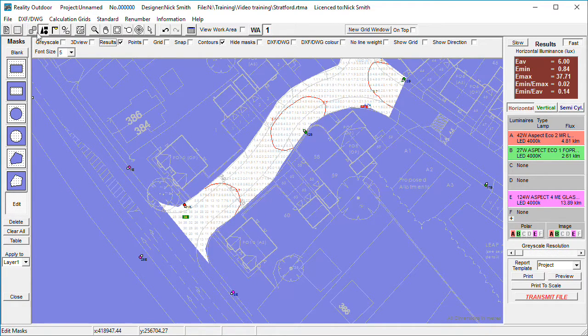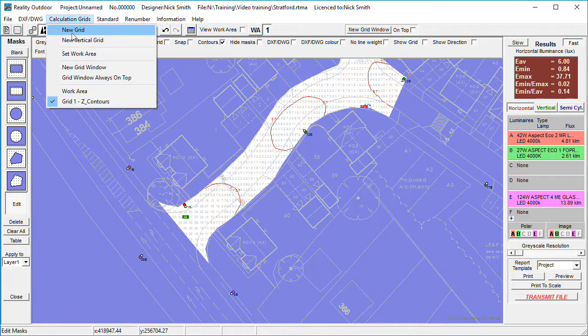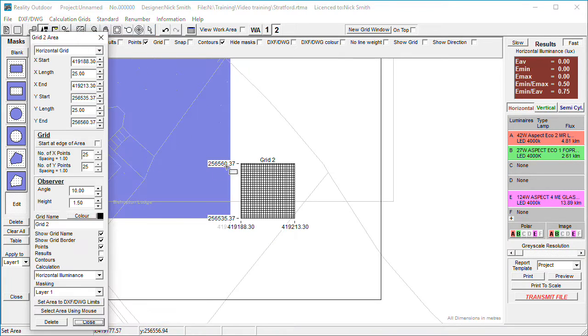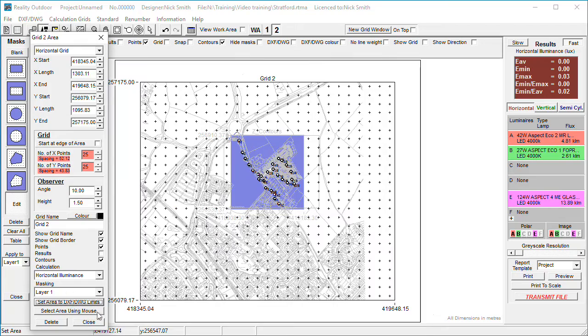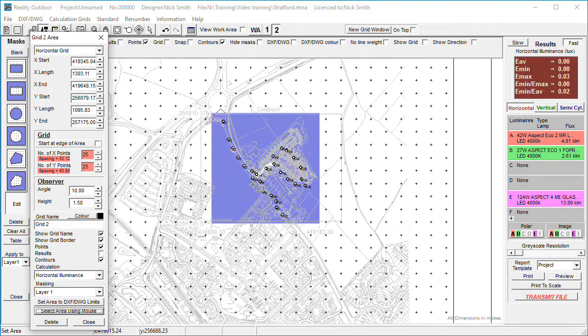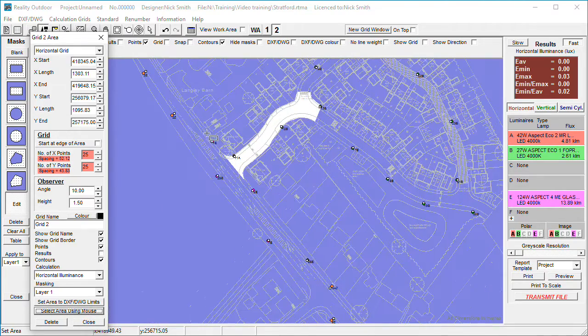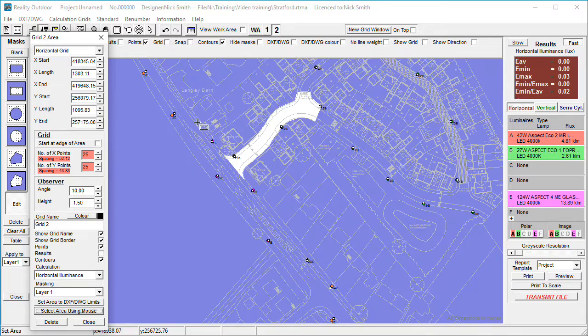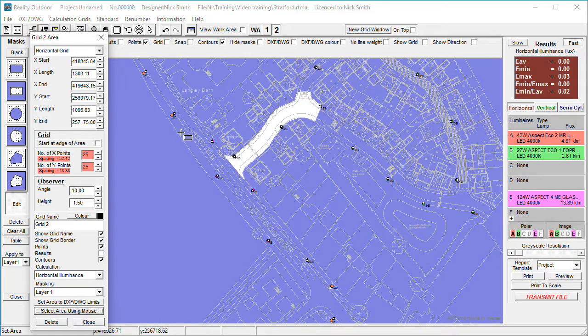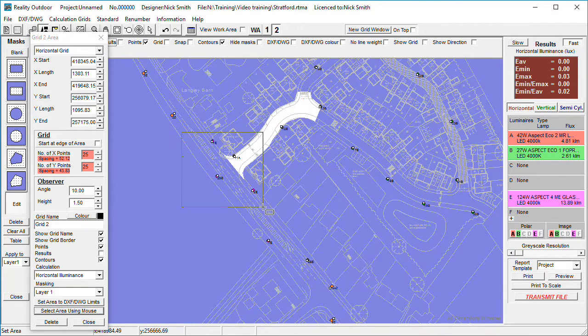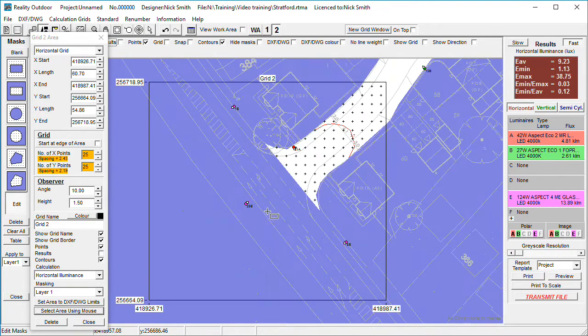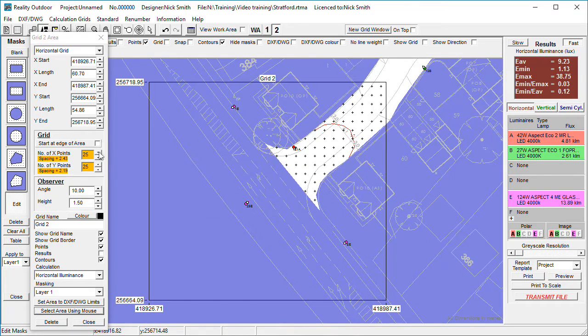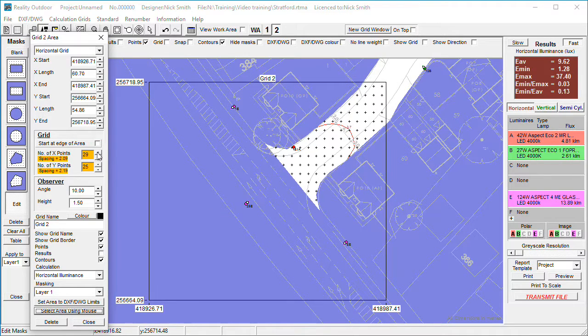So I'm now going to create another new grid. It appears in the bottom right-hand corner. Set area to DXF limits, select area using mouse, and zoom in on the area of interest, which is the junction at the entrance to the site. Increase the number of grid points.